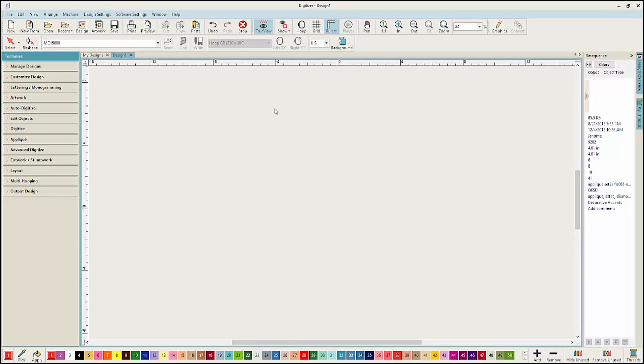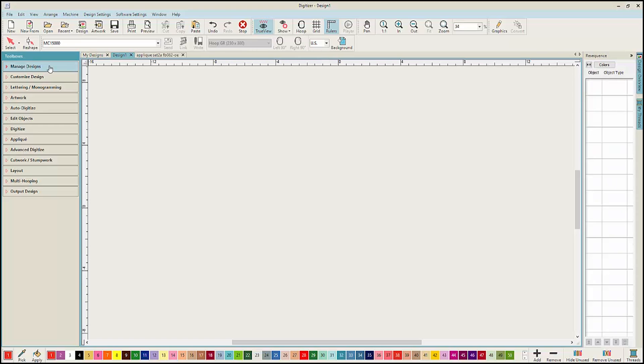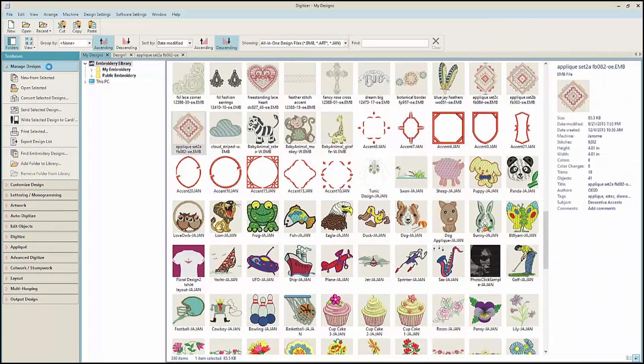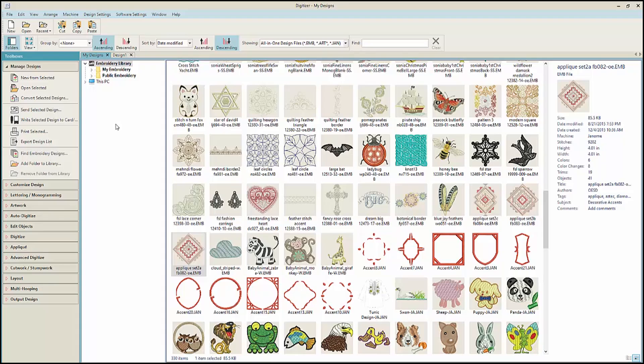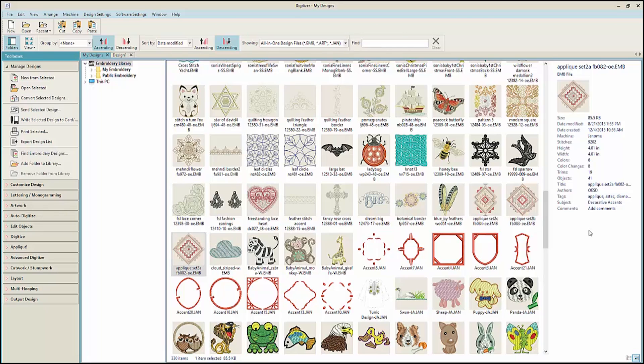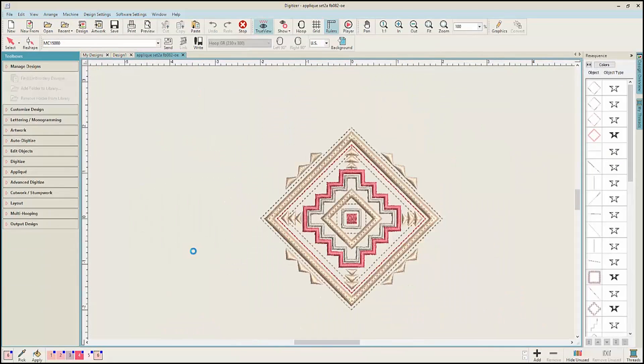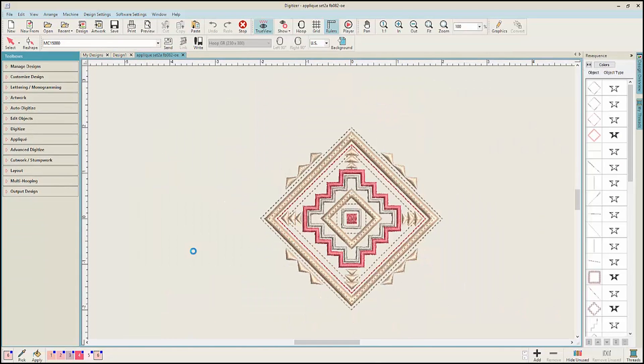Designs are managed directly from the toolbox. Roll out the Manage Design Toolbox. This function finds all of the embroidery designs on your computer. Never worry about losing your designs again. Select your design and the information about that design is displayed on the right. To select the design, just double click it and that design is then opened on your workspace.